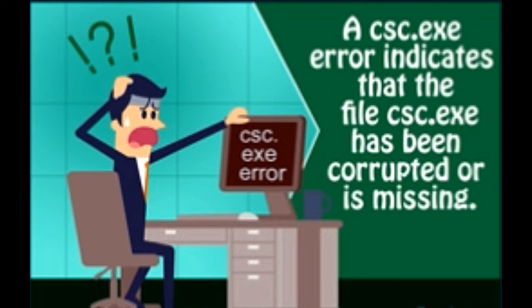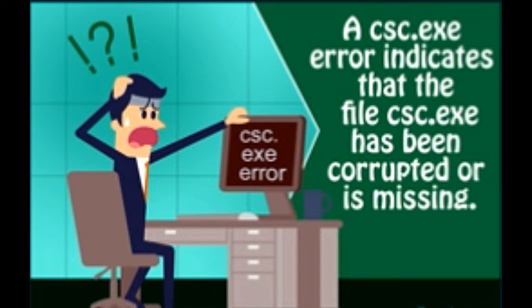Tip: An application named Bitmeter when installed on Windows system generates the CSC.EXE error. In order to fix this error, it is advised to uninstall Bitmeter and to contact its developers for support if you wish to continue using it.